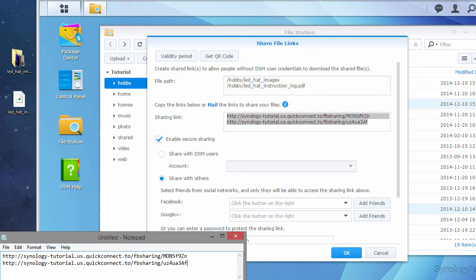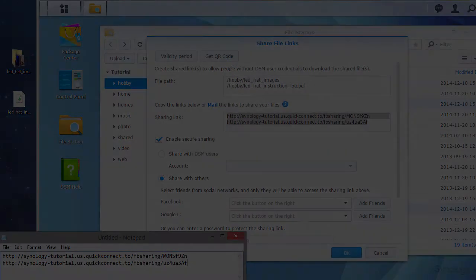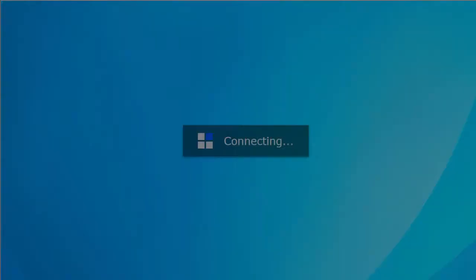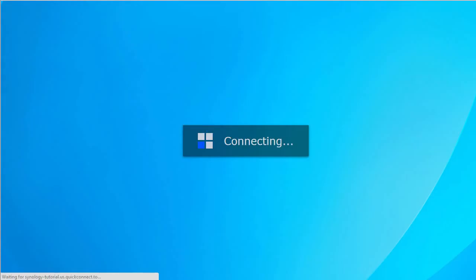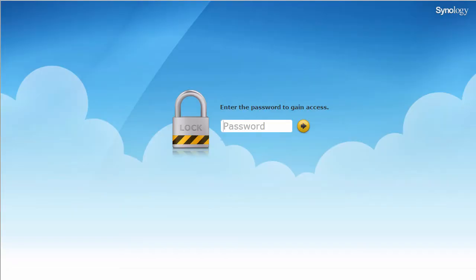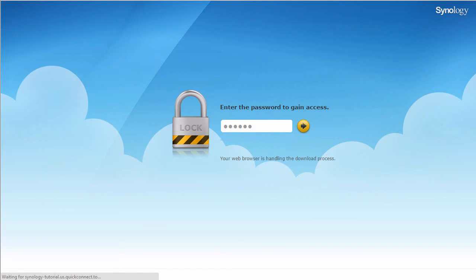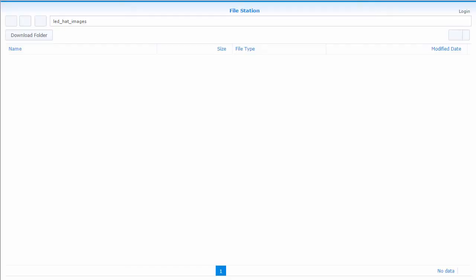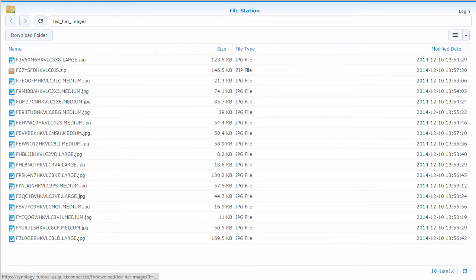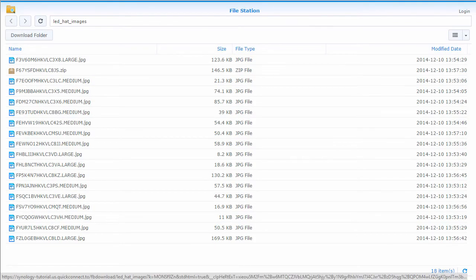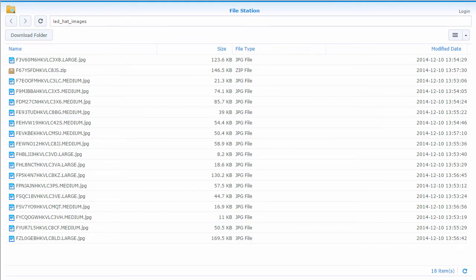Now let's see how each of these links behave when used. The first link is the folder I selected before. When someone clicks the link for the folder, they will get a prompt for a password. After putting in the correct password, the system will show a trimmed-down version of File Station with the contents of the folder.